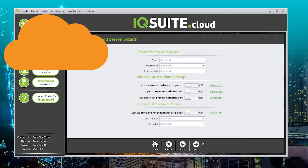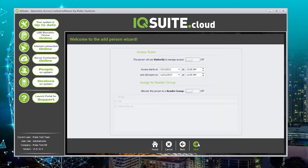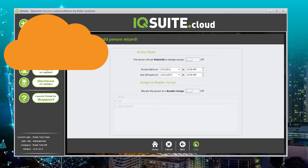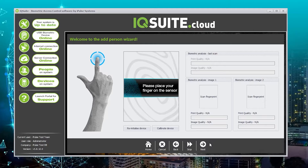Then click next. There is a separate video on how to complete this page. For now I'm going to click next. There is also a separate video on how to complete this page. We will then capture the person's biometrics.